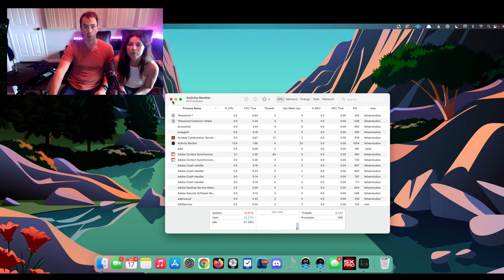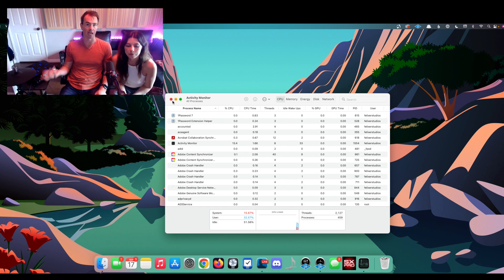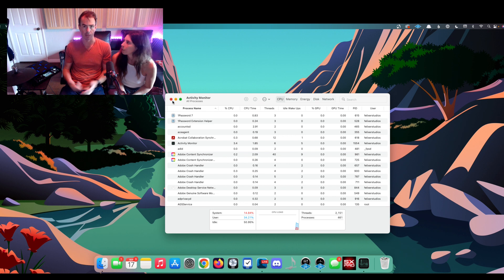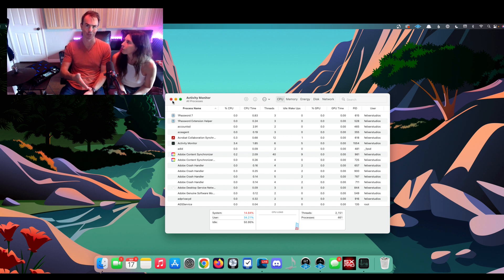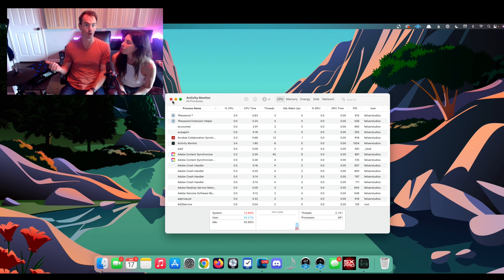There is an app on my other computer called Fantastical, which is a calendar management app. It's not on this computer. And that's the one that fixed it over there.